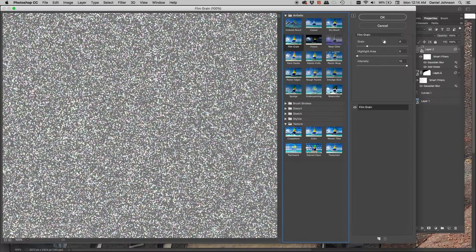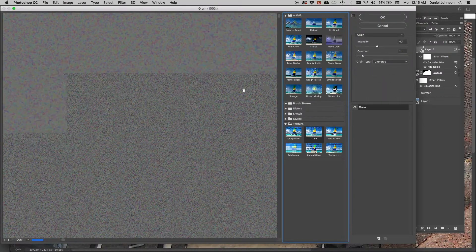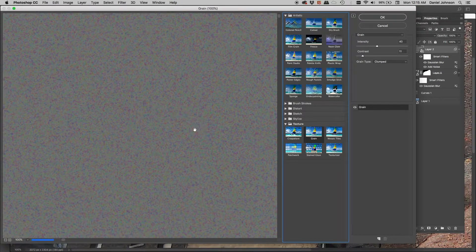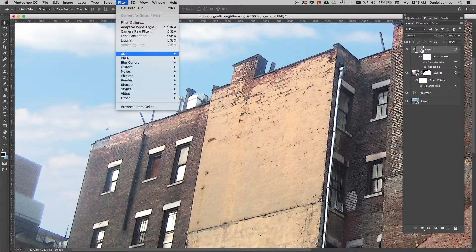In the Filter Gallery under Texture > Grain, you can adjust intensity, contrast, and grain type. These are designed to match grain from different types of film for compositing. Under Artistic > Film Grain, you get options to adjust size, highlight area, and intensity. Back in Grain, the Type dropdown offers options like Enlarged, Regular, Soft, Clumped — which can be really nice for matching specific film grain.